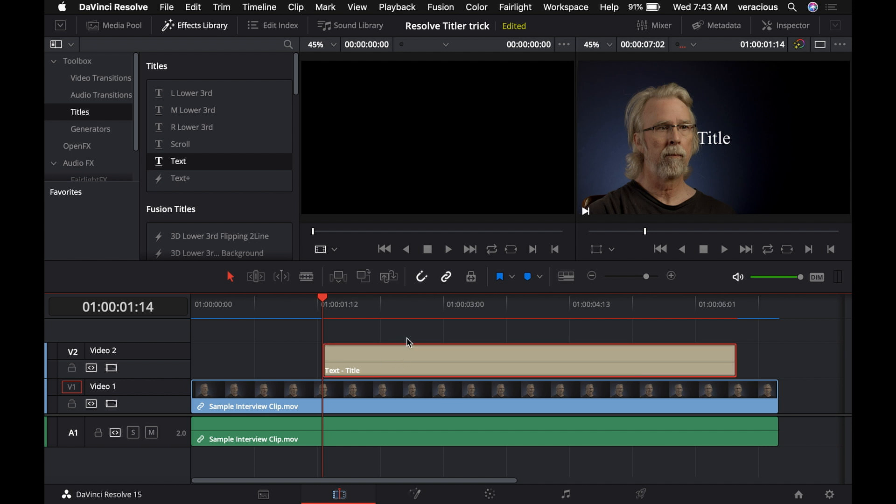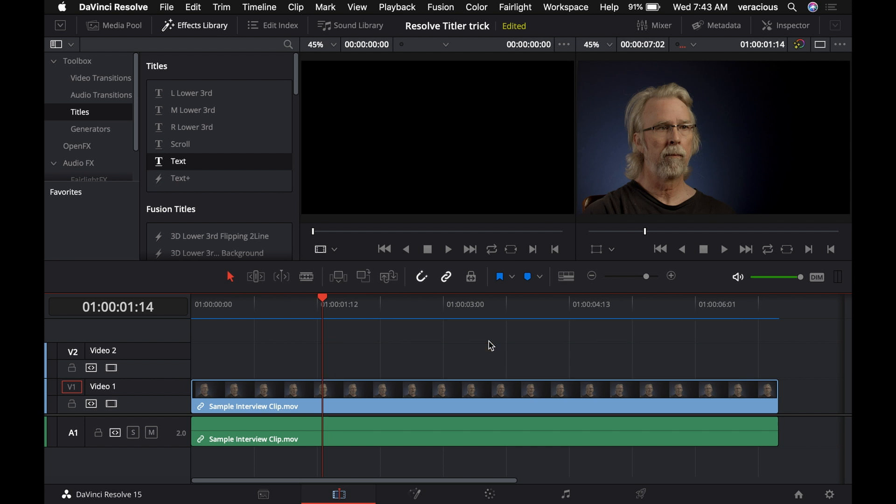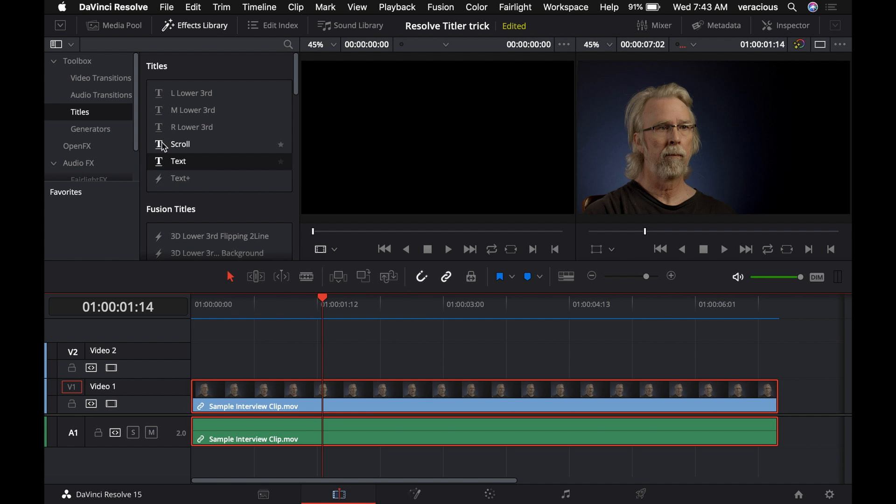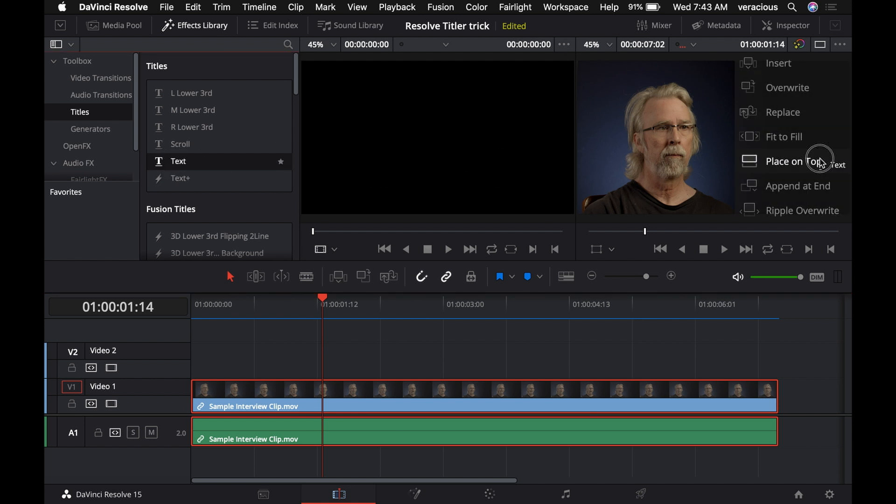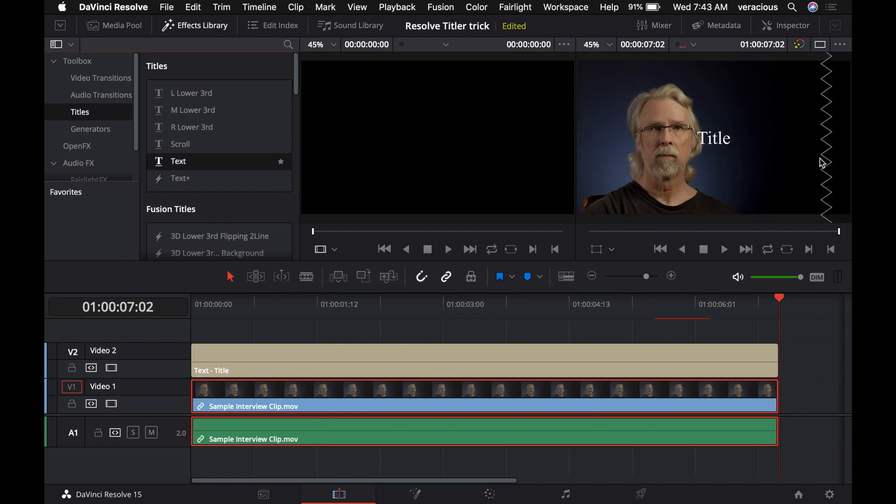So again, it's still not the length of my clip. So the way we get it to do that is you select the clip you want it to be the same size as, then use the text option, place on top, boom, there it is.